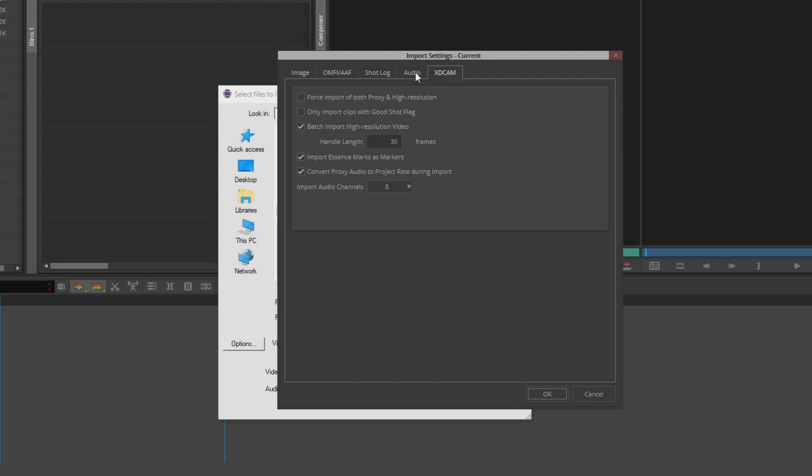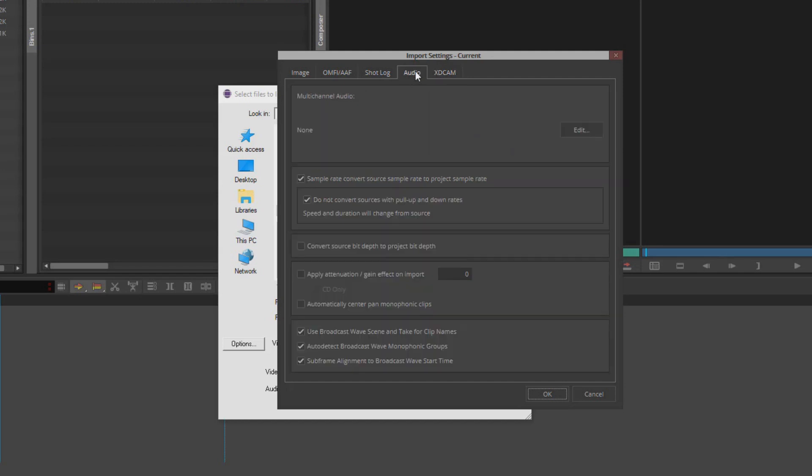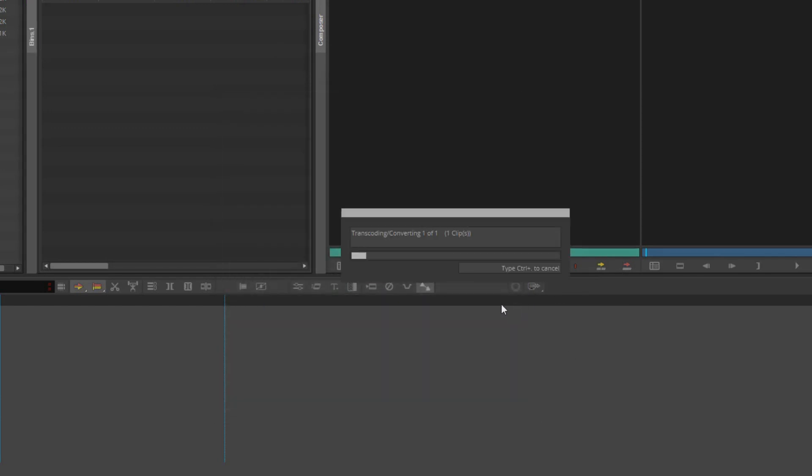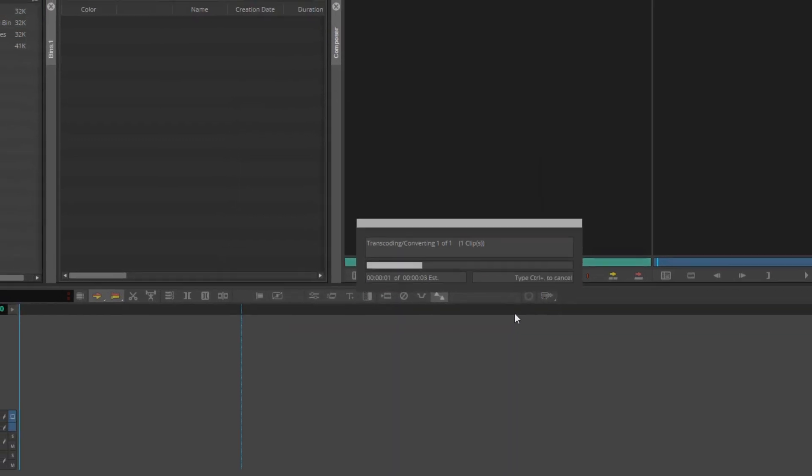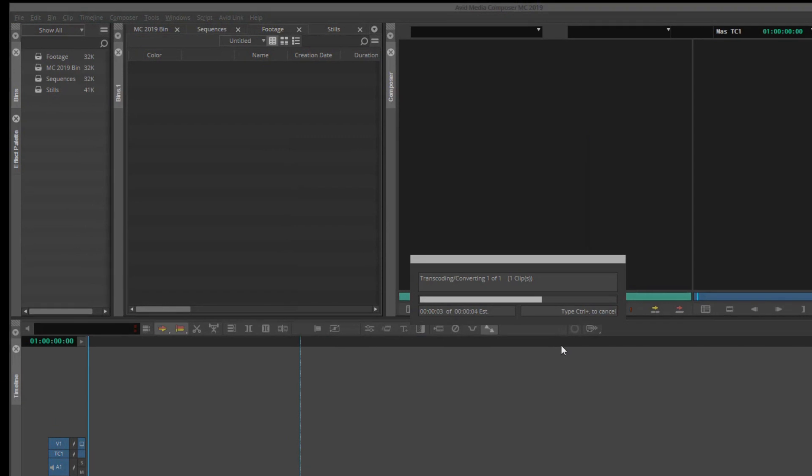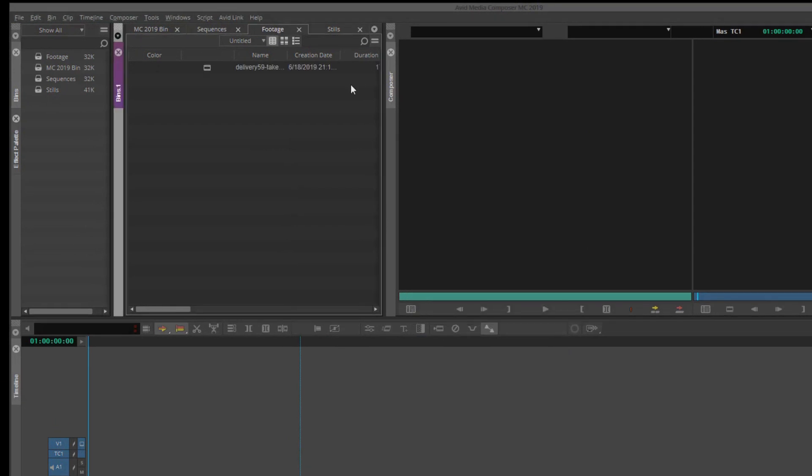Once you've set your options and settings correctly, select Import. Your media is now brought into the bin that you selected and ready to be used in your project.